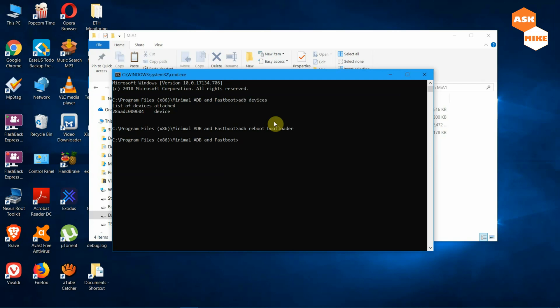When booted into fastboot mode, run 'fastboot devices' to ensure the device is connected. As you can see, it is now connected. Then run 'fastboot oem unlock' — this will unlock your device and reset everything. Like I said, please do a backup first. Once you have backed up, press Enter to proceed.